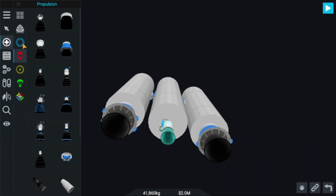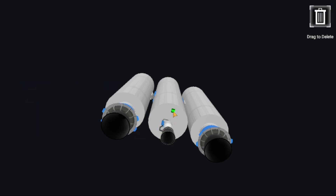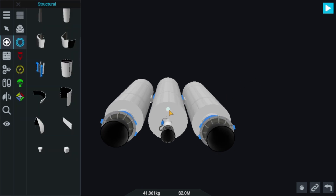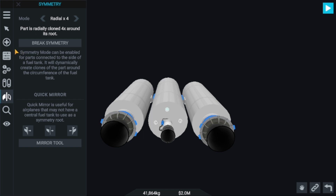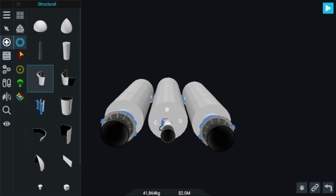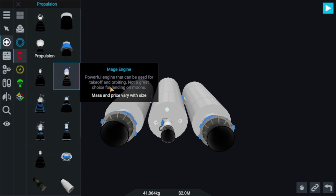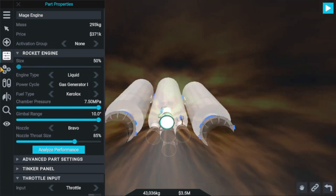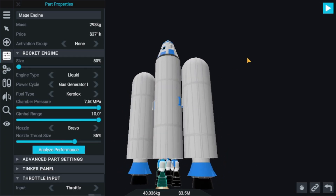I'll be going to structural and choosing this fuel adapter. We'll be placing it here, and then taking a few more mage engines and decreasing the size. Yes, now it looks better.